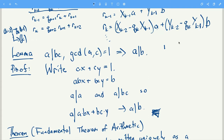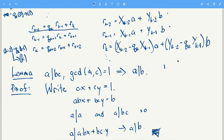We can apply this proposition to get a lemma: if a divides bc and GCD(a, c) = 1, meaning a and c have no common factors, then a divides b. We apply the proposition to write ax plus cy equals 1, then multiply by b to get abx plus bcy equals b. Since a divides a and a divides bc, it follows that a divides abx plus bcy, which is just b. So a divides b. The next video will look at the fundamental theorem of arithmetic.